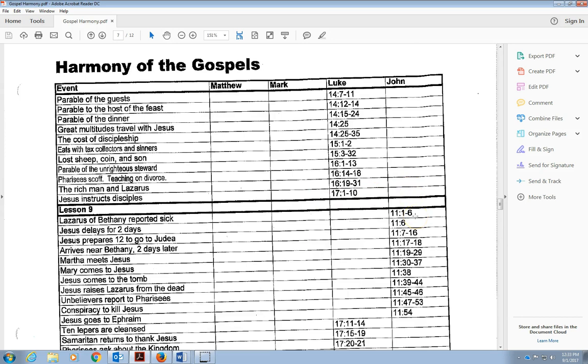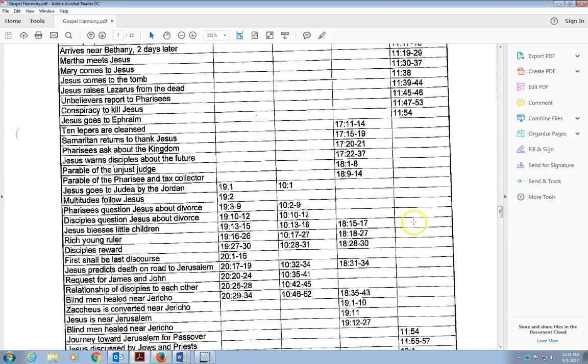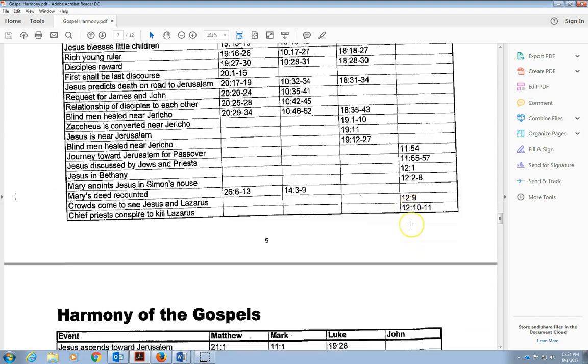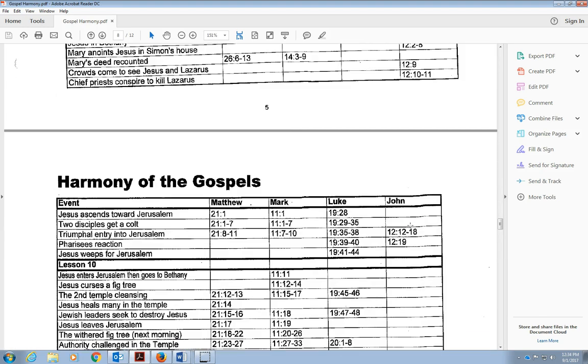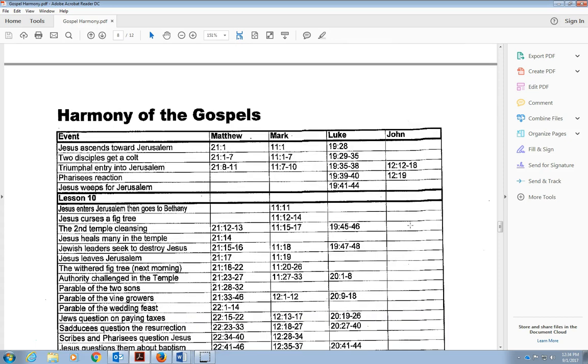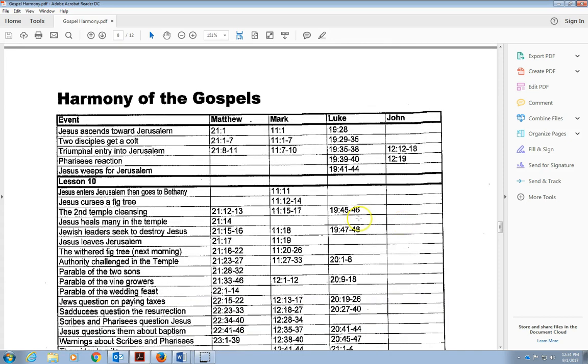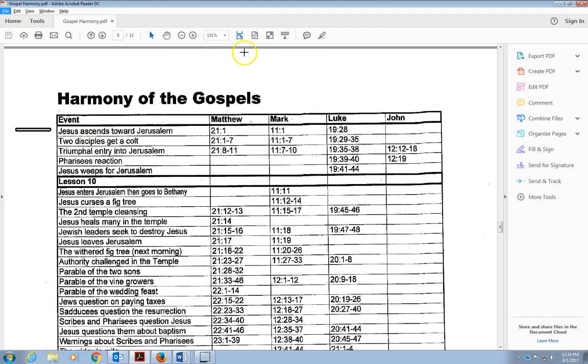Come down, we have some John's teaching again. And when we get to the top of this page right here, right before it says lesson 10, this right here where it says Jesus ascended to Jerusalem.